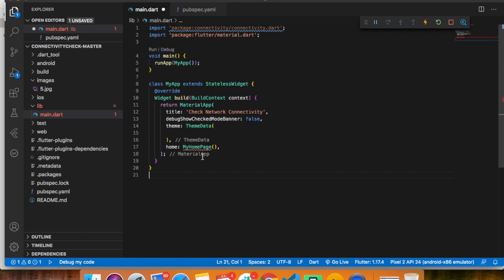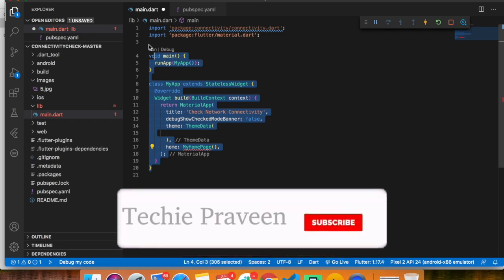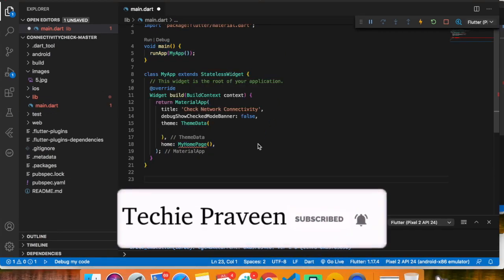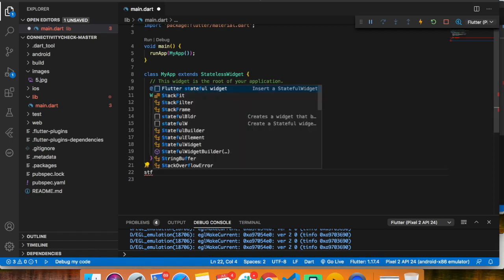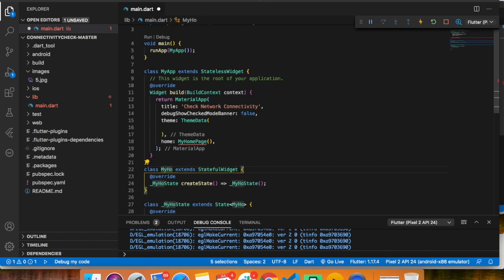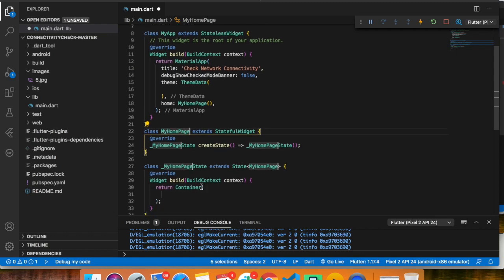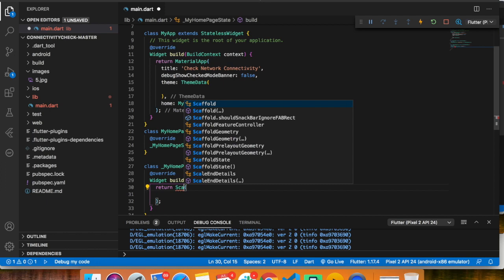I have already imported connectivity.dart and material.dart, which is the basic package of Flutter. You can import it as 'package:connectivity/connectivity.dart'. This is the basic code you always get when creating a new Flutter project. Now I'm going to create a stateful widget named MyHomePage and it will return a Scaffold.